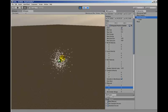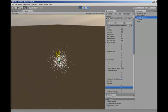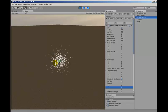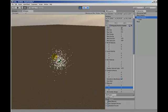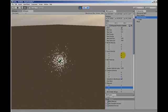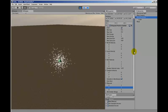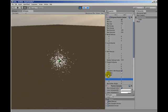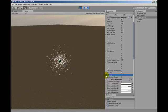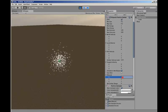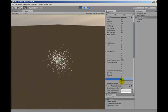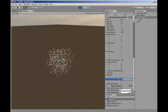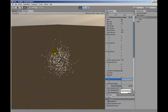So these particles get created within a space that's about that size there, and if we look down at this ellipsoid setting here and change this to 2, 2, 2, you'll see that the emitter size has suddenly doubled.